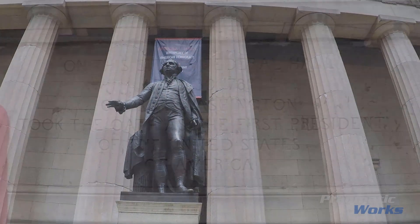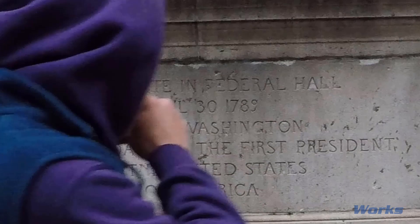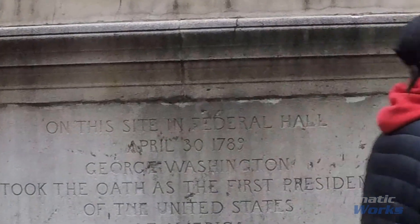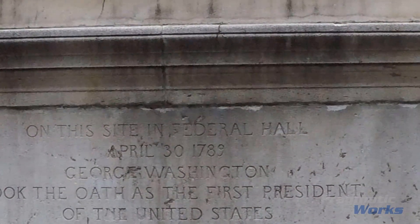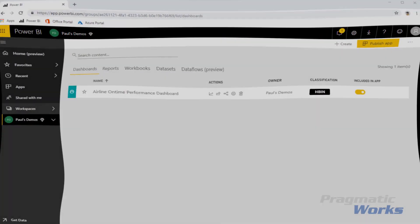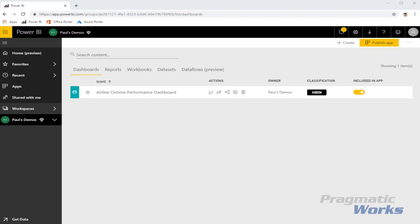That has me thinking about governance and particularly data governance, something that we struggle with in the BI world. We've got some great tools for implementing data governance now built into the Power BI and the Microsoft Azure ecosystem, and I'd like to share them with you. New features in Power BI Premium help us enforce data governance rules.